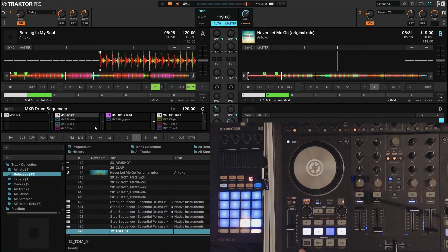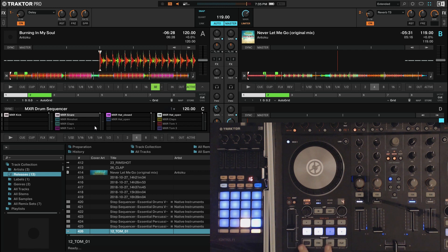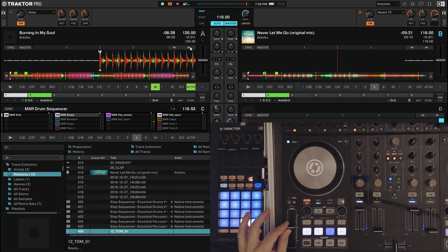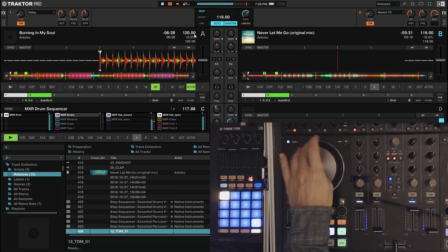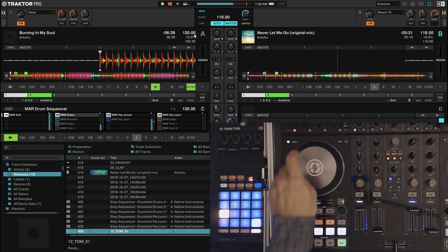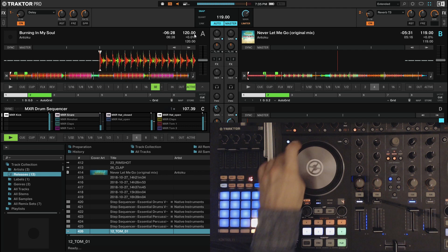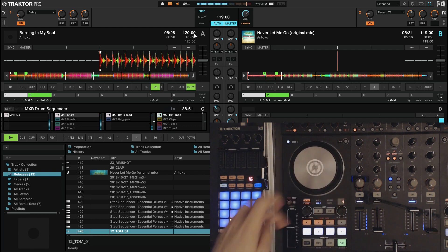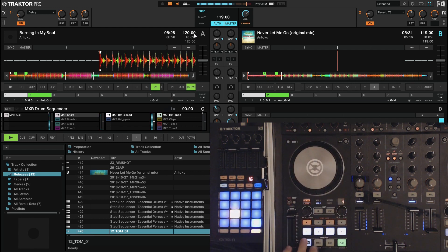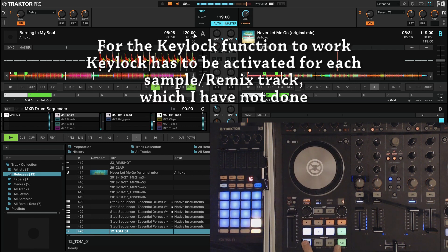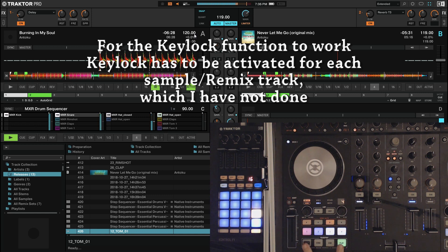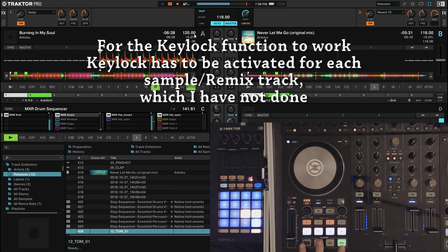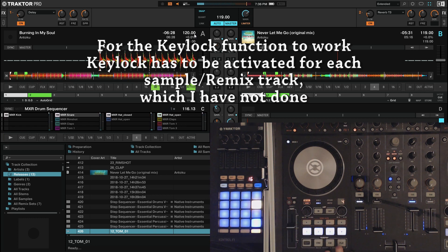So this here, you can play it, stop it, cue it. You can sync it. You can have it unsynced. You can change the BPM here to something different, match it, move the speed. You can have key lock on, key lock off, et cetera.